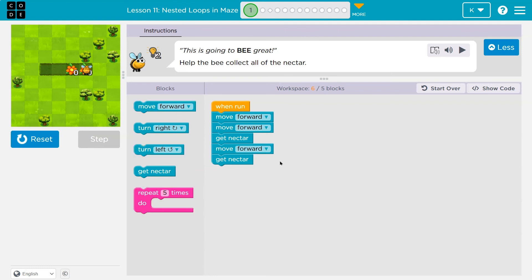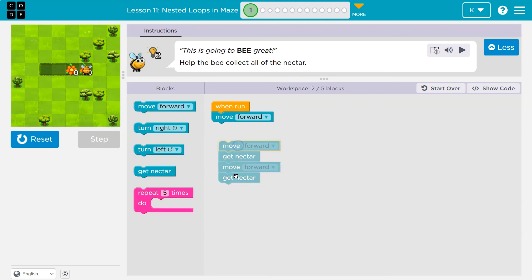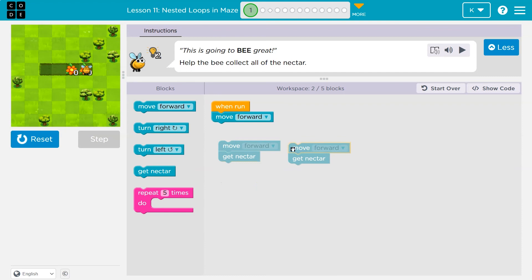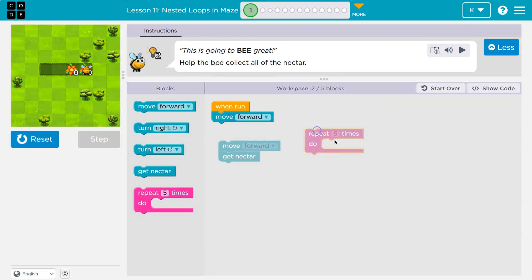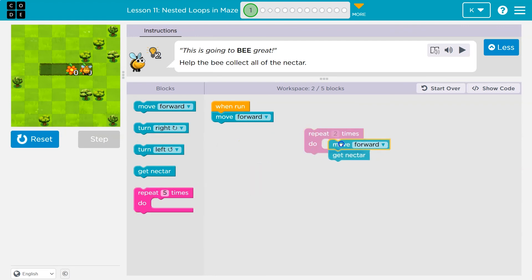Let's do it the right way. With programming, you'll notice: move forward, get nectar, move forward, get nectar — I'm repeating myself. There's never a need to say the same thing twice. Instead, I can use this repeat block.